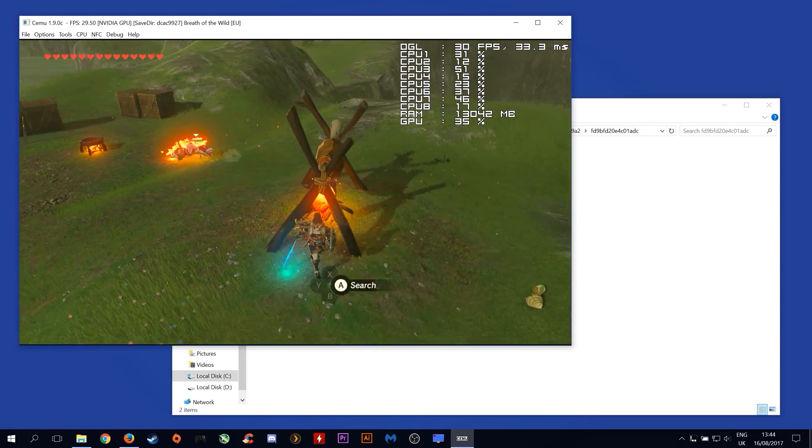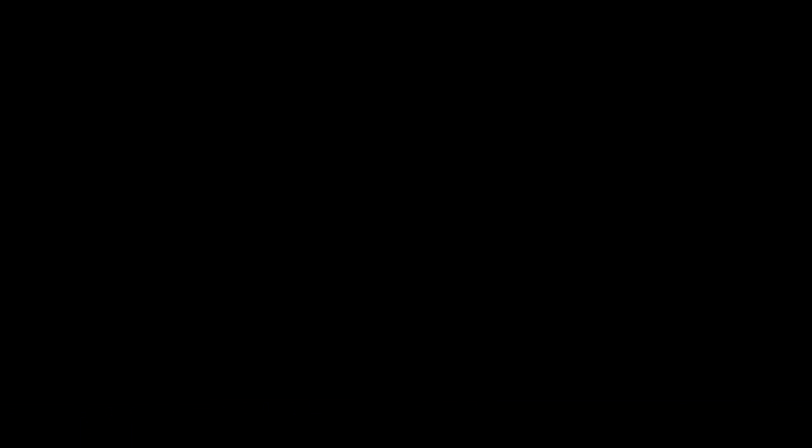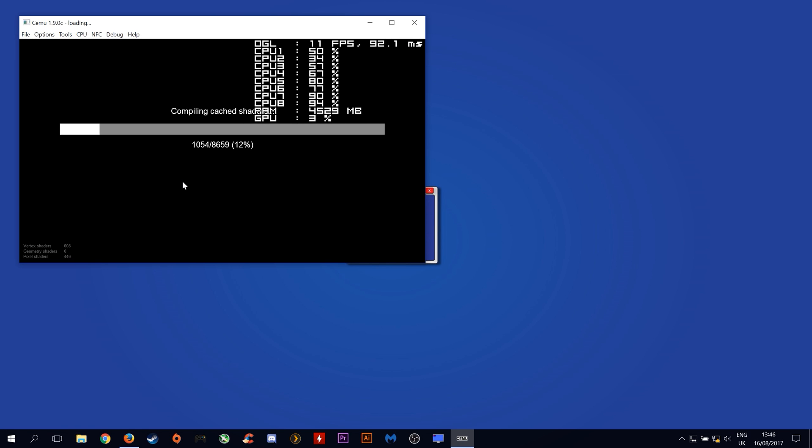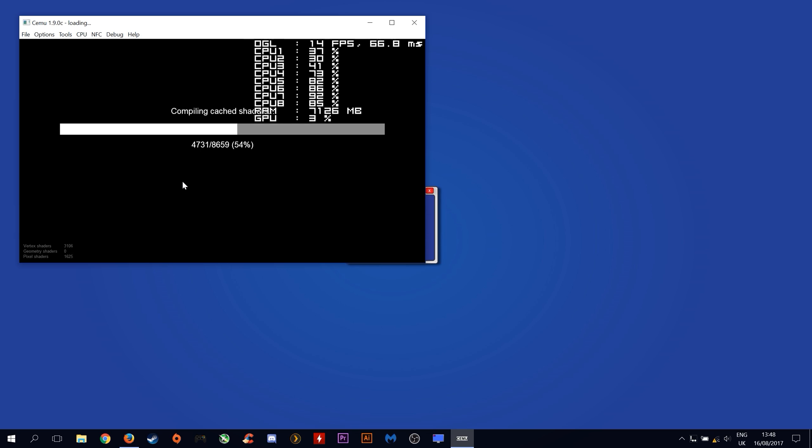Let's now exit out of game, delete our pre-compiled shader cache, delete our GL cache shader cache, and recompile the game from scratch.